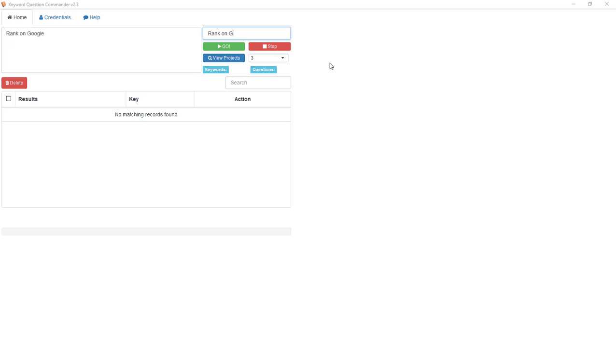Basically you put your credentials in here, which is your license key, and then you're ready to go. You put your keyword in here or a list of keywords. The interesting thing about this tool, which is one of the reasons I really like it, is that if you put one keyword in, the tool will first find you a bunch more keywords.